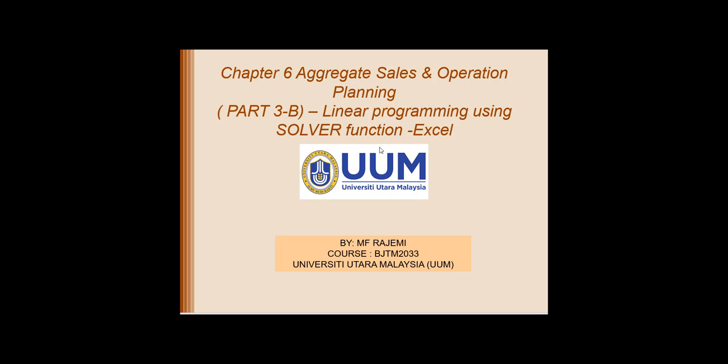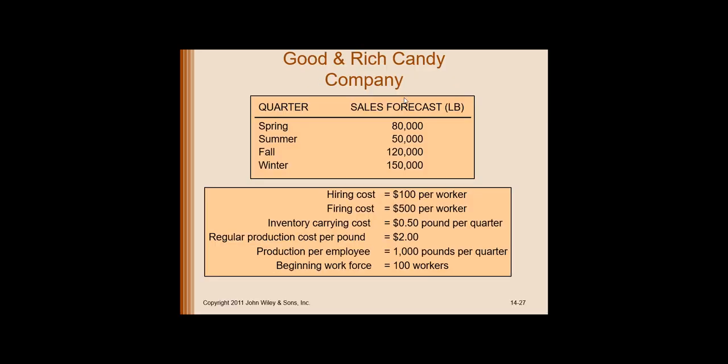We still refer to the Good and Rich Company example, whereby this company is producing chocolate based on the demand listed here from spring, summer, fall, until the winter, and the forecast also changes, not so much, but it changes depending on the quarter time.